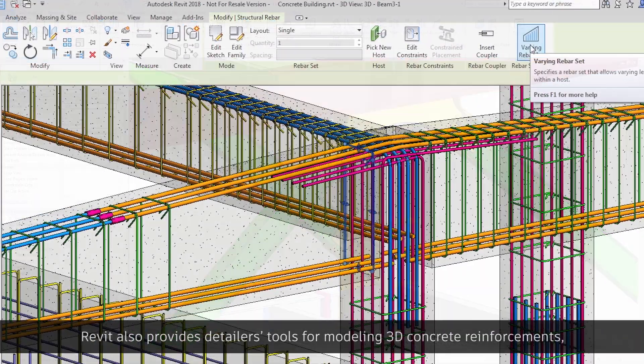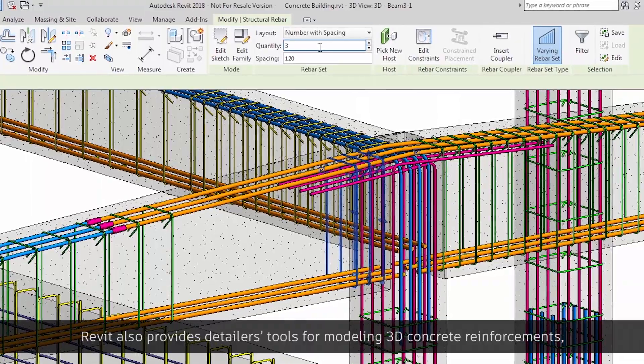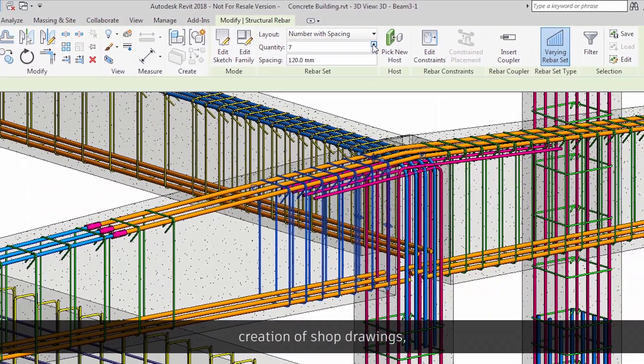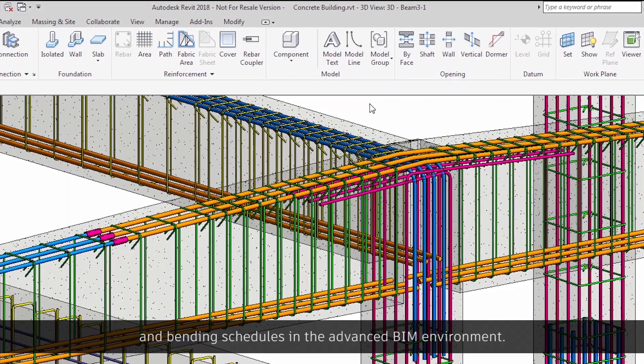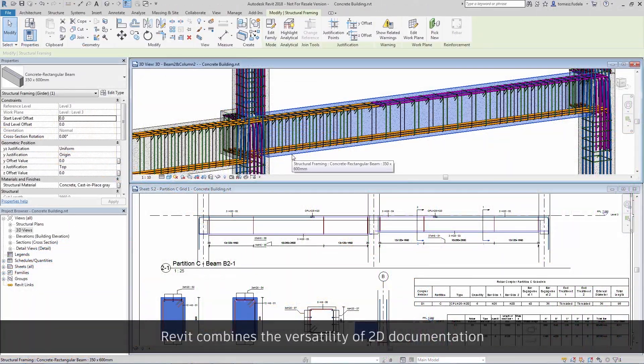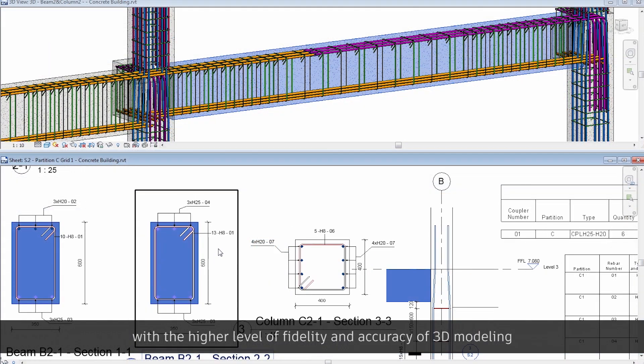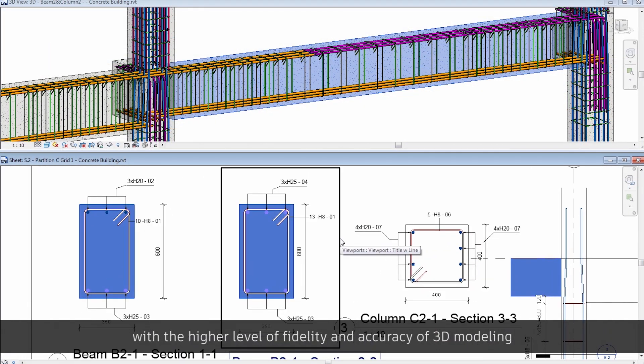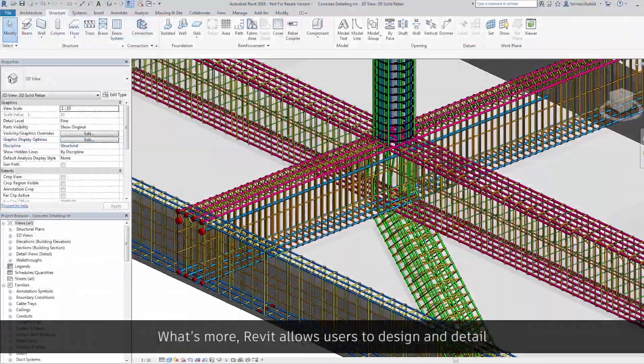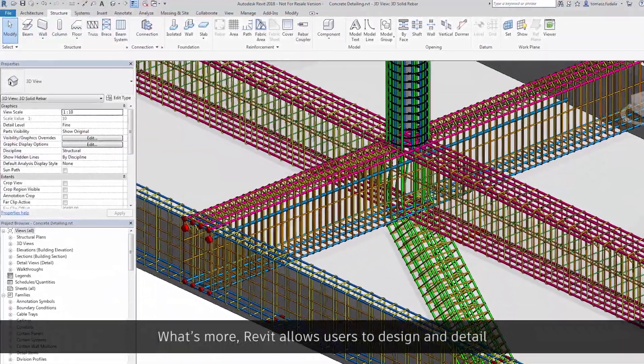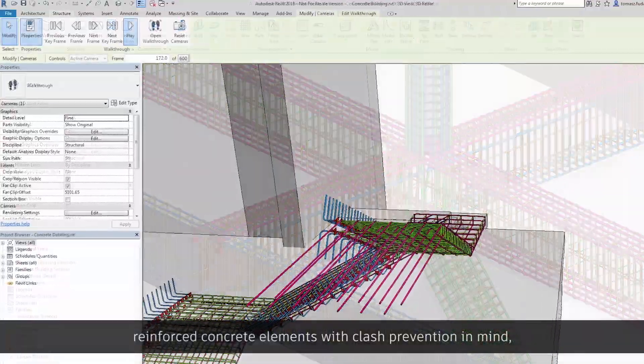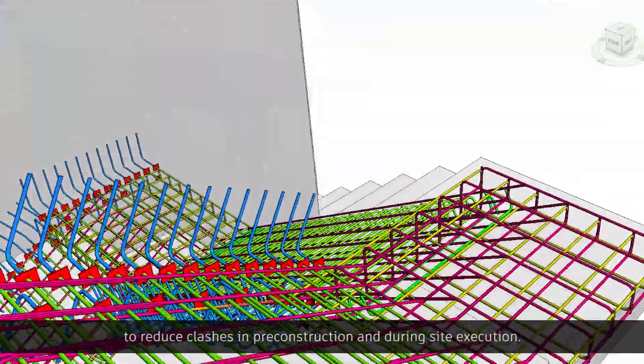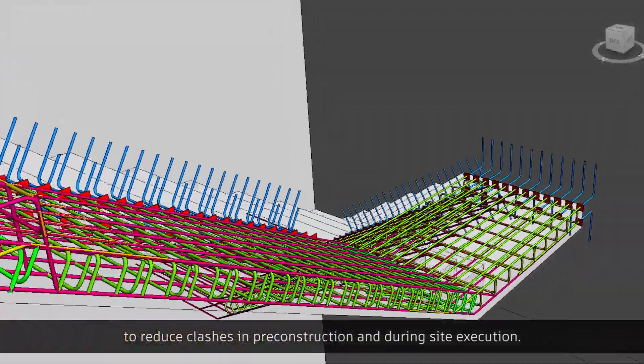Revit also provides detailers tools for modeling 3D concrete reinforcements, creation of shop drawings, and bending schedules in the advanced BIM environment. Revit combines the versatility of 2D documentation with a higher level of fidelity and accuracy of 3D modeling for reinforcement and concrete accessories. What's more, Revit allows users to design and detail reinforced concrete elements with clash prevention in mind to reduce clashes in pre-construction and during site execution.